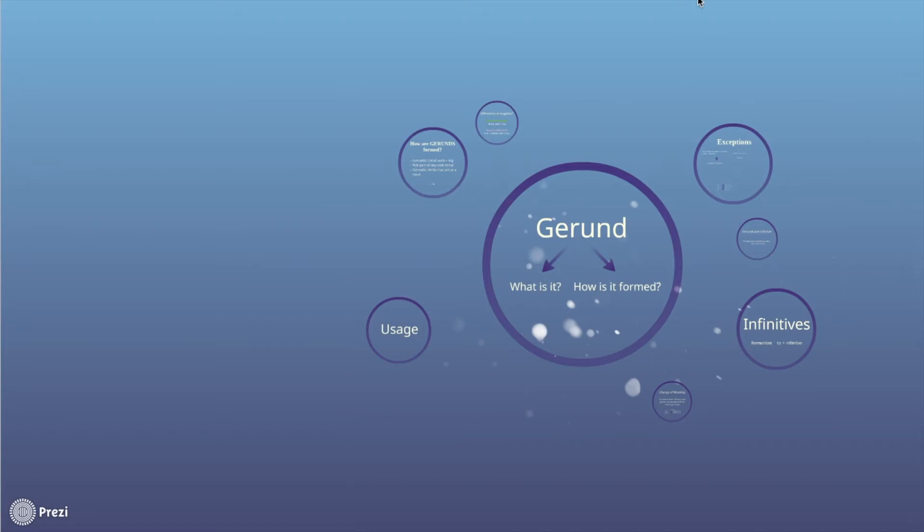Welcome to this lesson on gerunds. In this lesson, we are going to look at the grammatical functions of gerunds and what they entail.